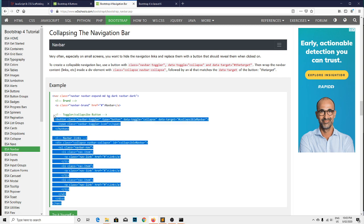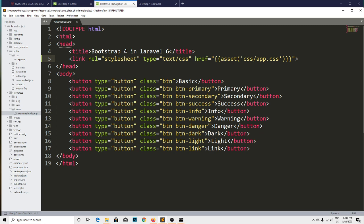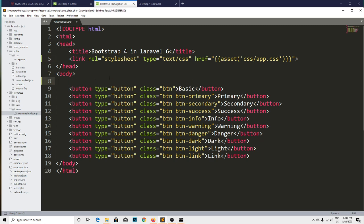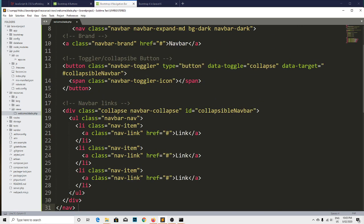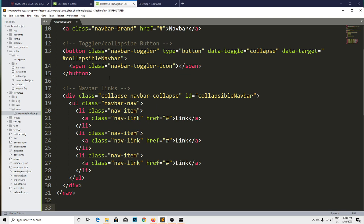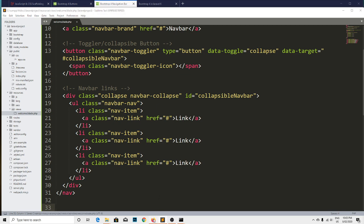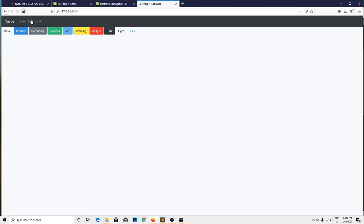Let me copy and paste on our project. Let me paste here and save. And refresh again. We got the navbar as well.